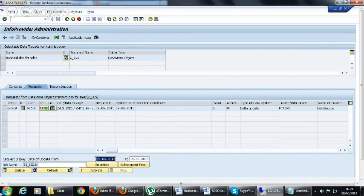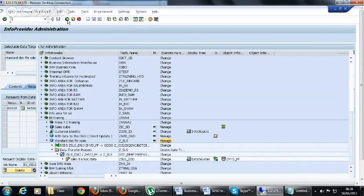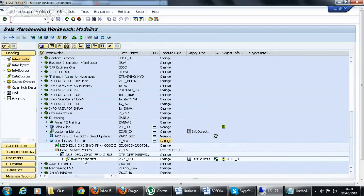There are some records in the change log table — 150 entries are there — and now we are going to load another request.